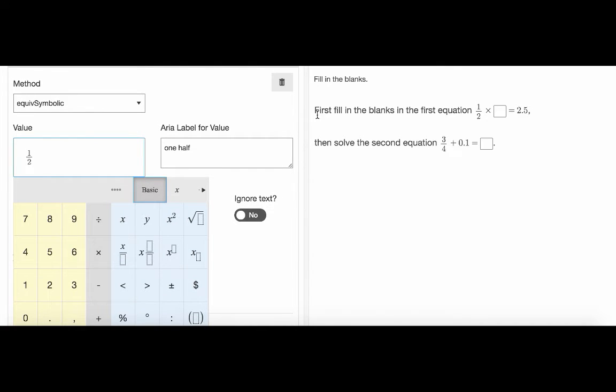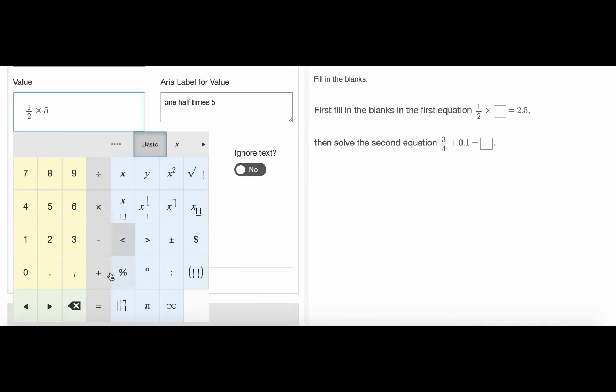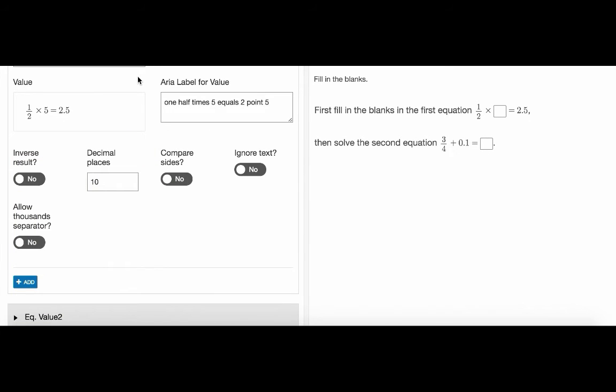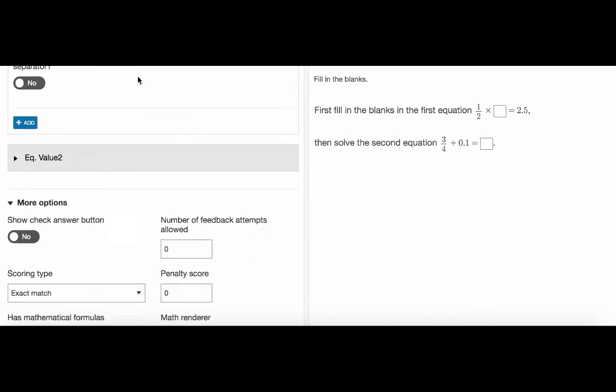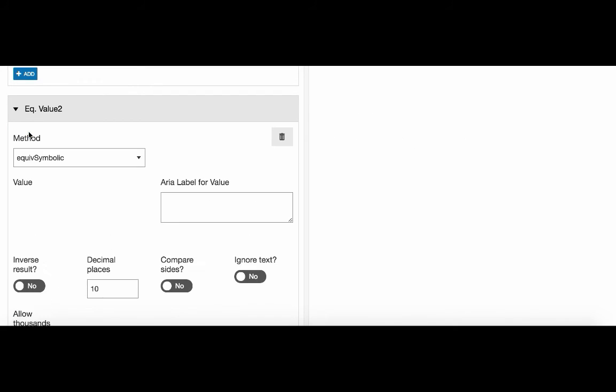It's not the text here, but the equation syntax from the template area. Okay, let's do it. And we do the same with equation value2. Copy the syntax and add the correct response. Great.